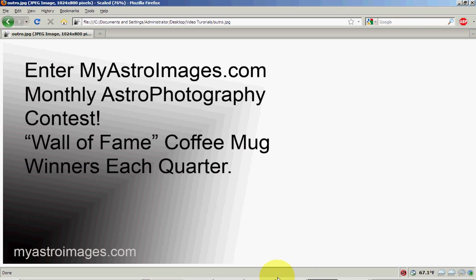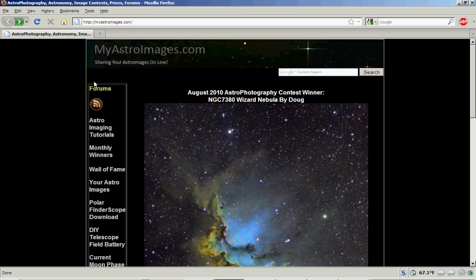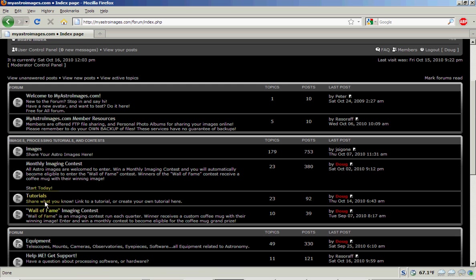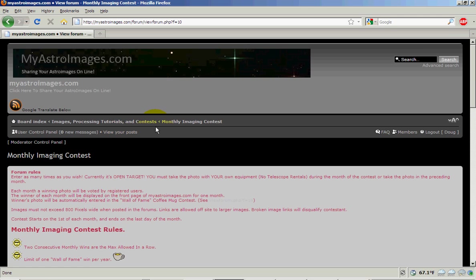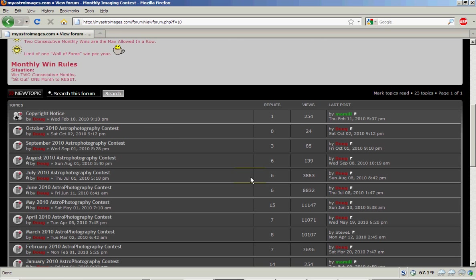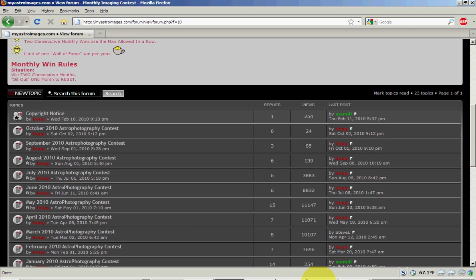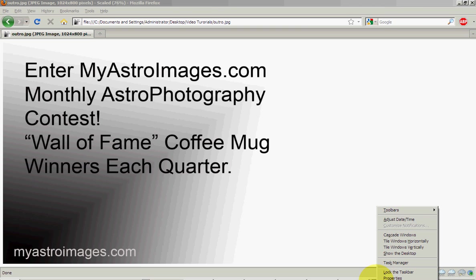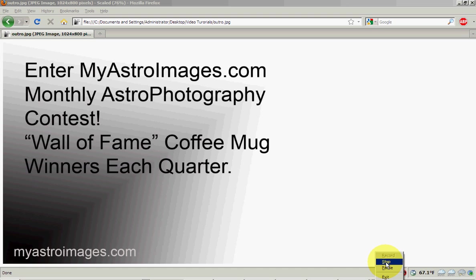I invite you to visit myastroimages.com. We have a monthly imaging contest where you can click on the forums and go down to the monthly imaging contest and enter your images. There is no limit on how many images you can enter and that's an open target. So each month you can feel free to enter whatever you would like to enter. One last note too is that if you're a winner of one of the monthly contests, we have a Wall of Fame coffee mug quarterly contest. So if your image is voted by the users of myastroimages.com as the best image, you will receive a free coffee mug with your winning image. Thanks very much and I hope you enjoyed this tutorial on curves and levels. Thank you.